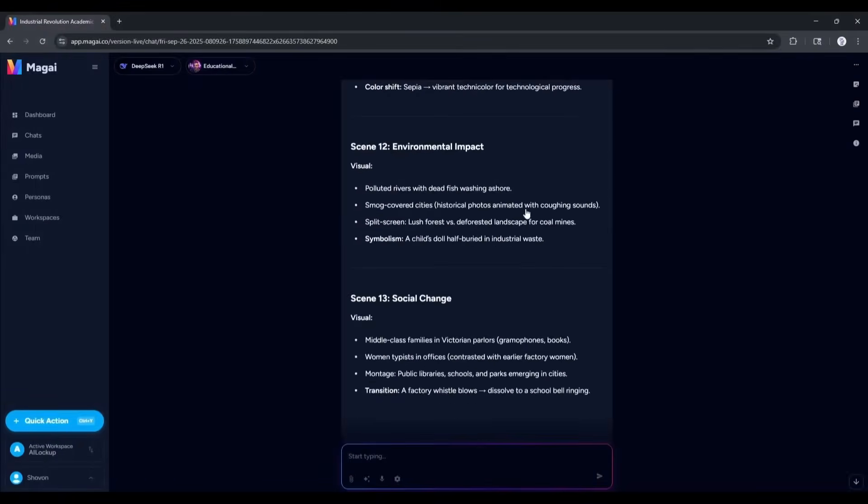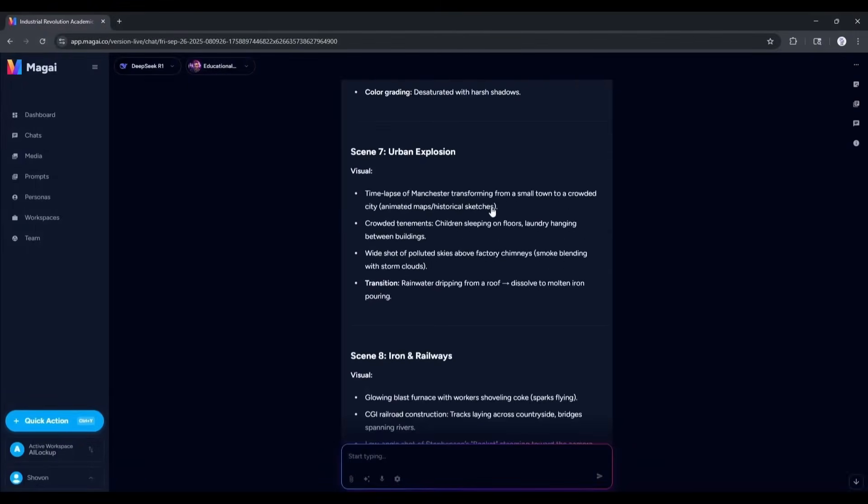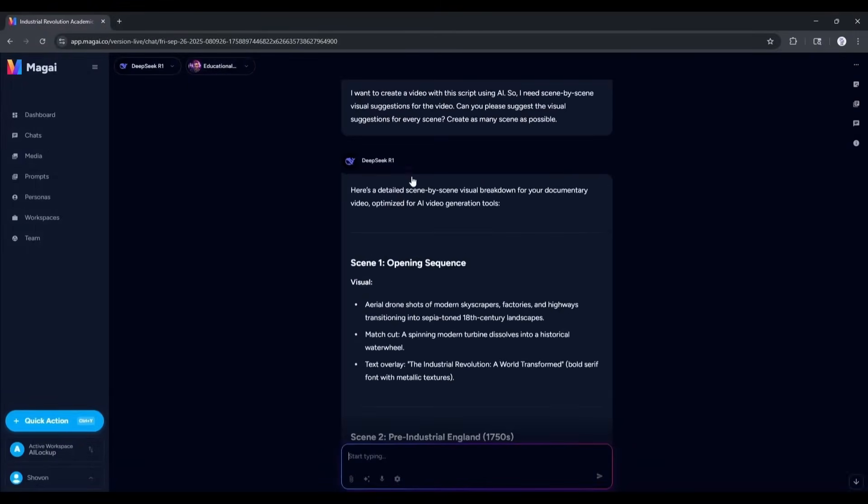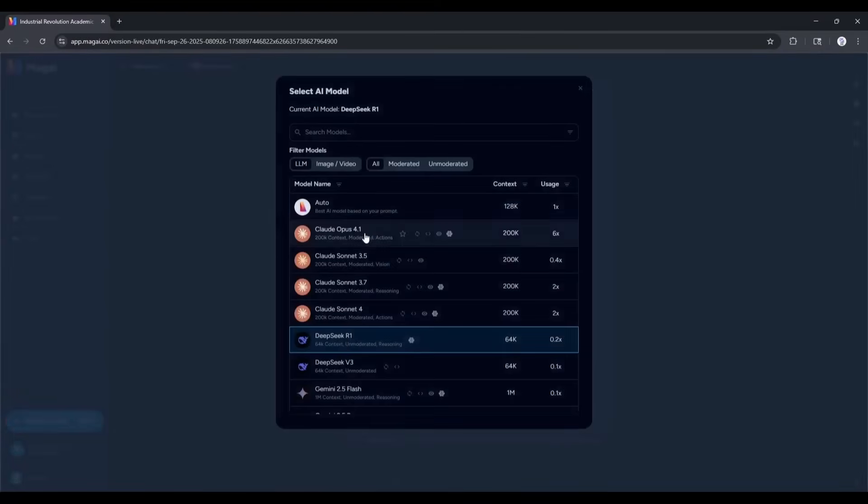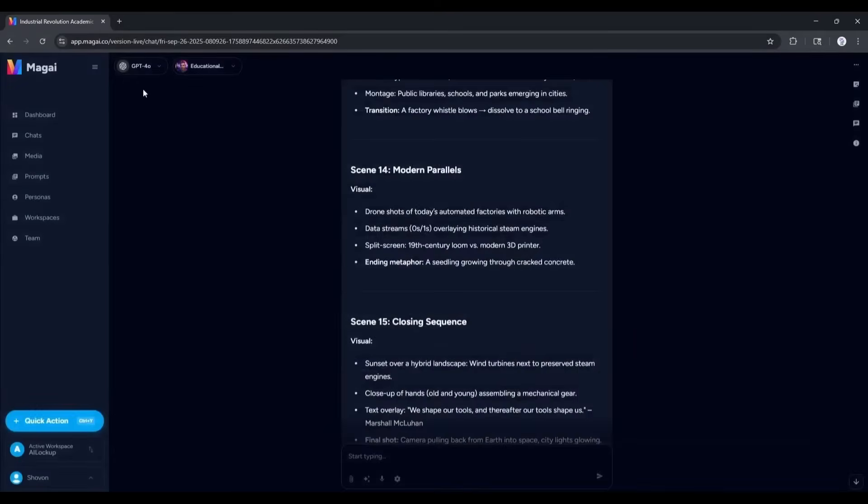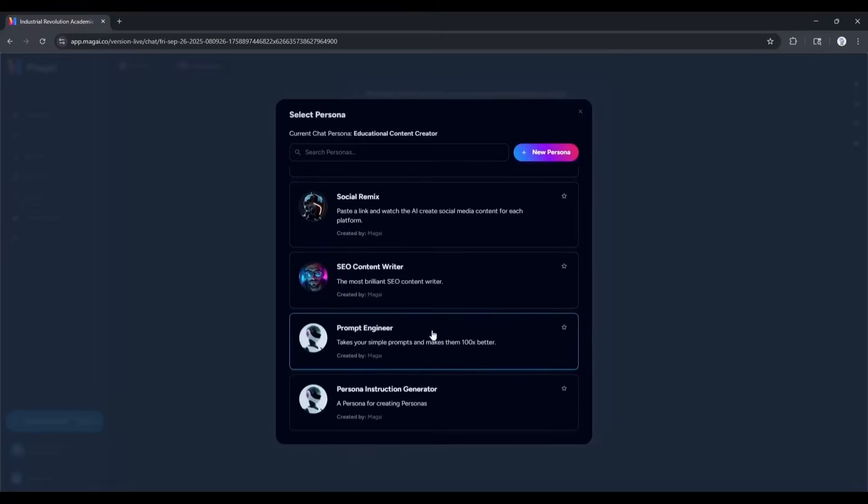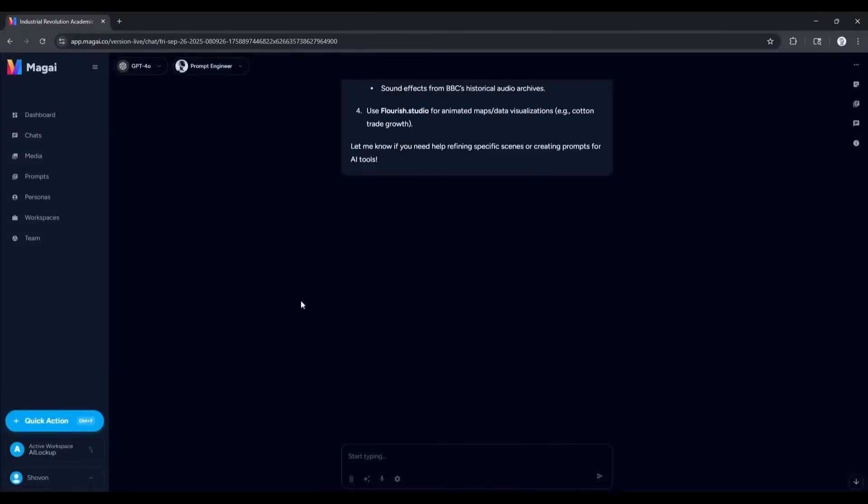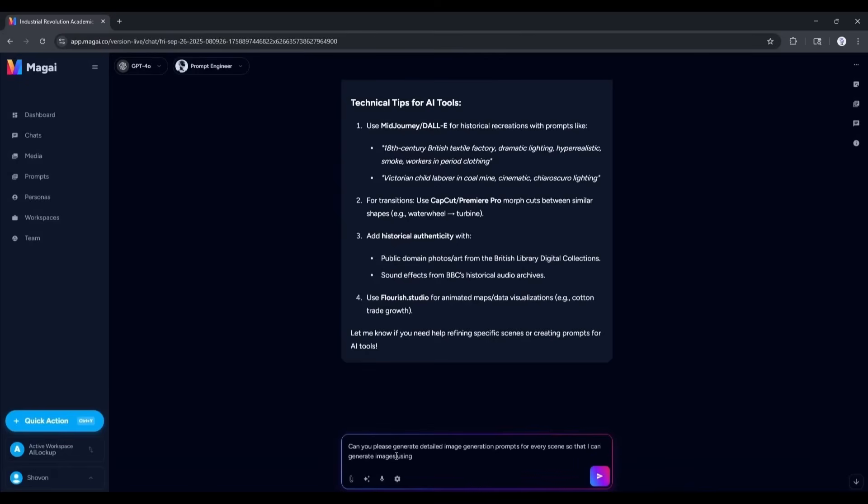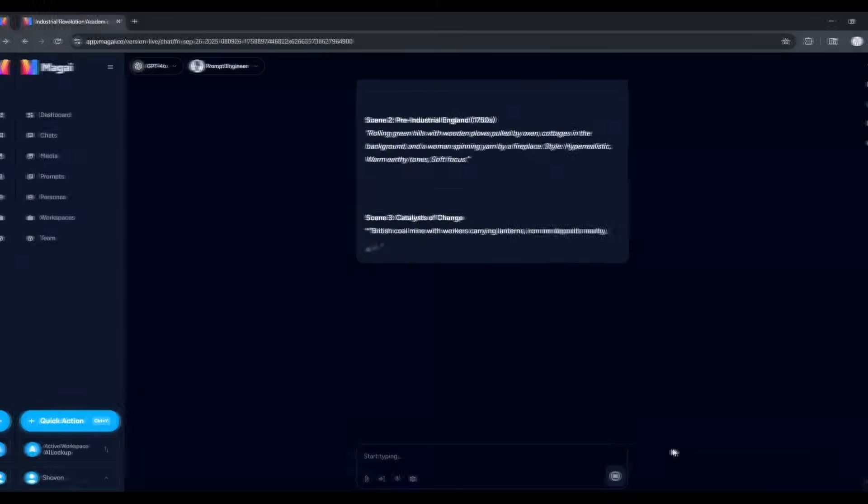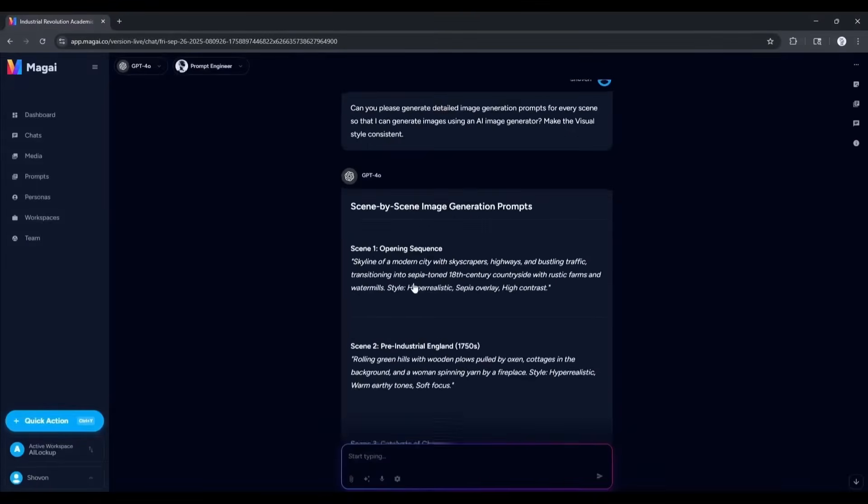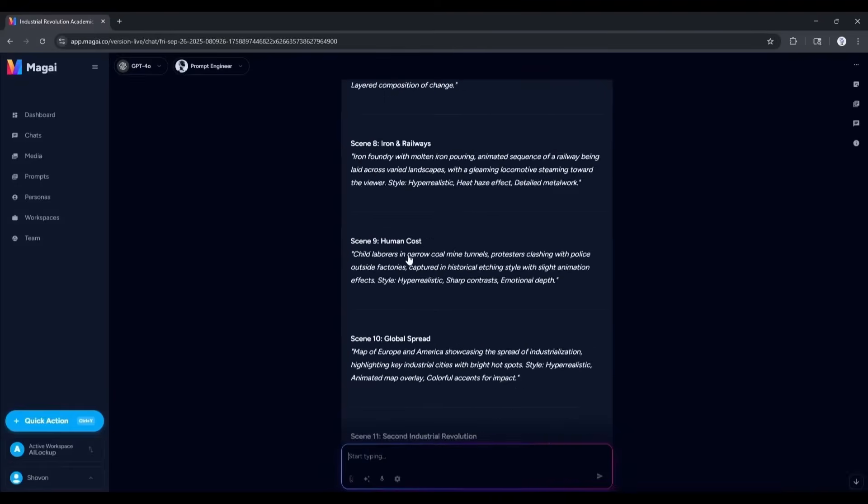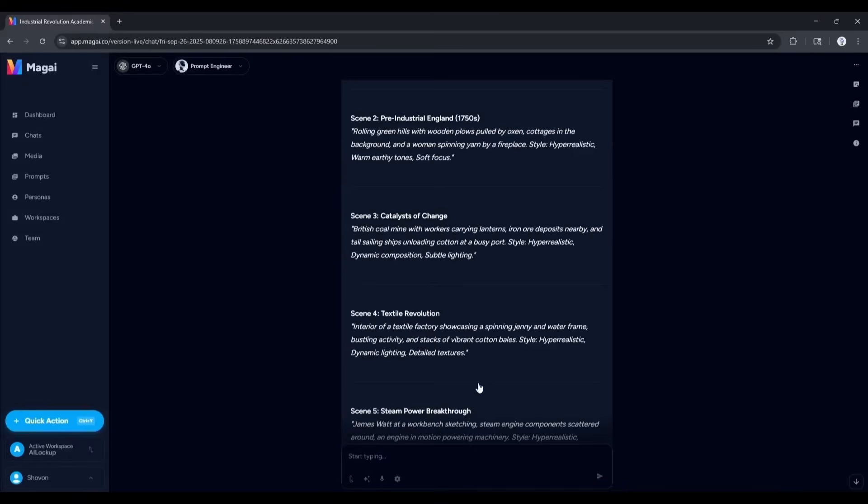And here it is. The scene descriptions are ready. This is amazing. Okay. Our scene description is ready. Now I will select the GPT-4 model to generate the prompts. Next, I will select the prompt engineer persona. Once the persona is selected, I am typing: Can you please generate detailed image generation prompts for all the scenes so that I can generate images using an AI image generator? Make the visual style consistent. And then hit the send button. And here it is. All the prompts are ready. These are really highly detailed prompts.